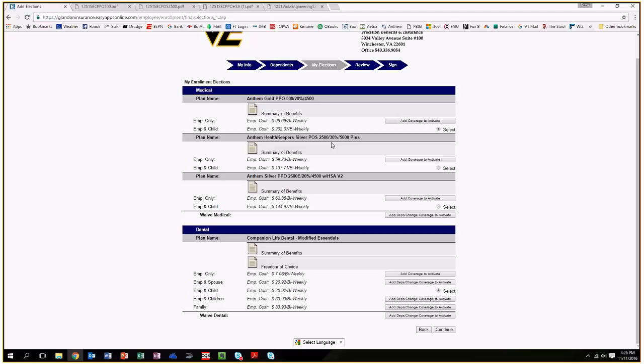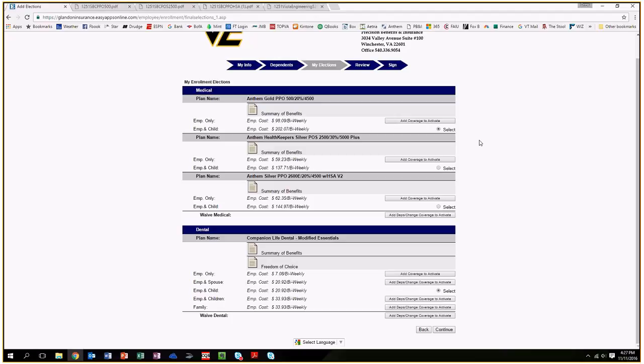Plan one is the Cadillac option of all the plans. It is a PPO plan which has the largest doctor's network and the lowest deductible of the plans we're offering at $500. It has co-pays and great prescription benefits. This plan is definitely tailored more towards older employees or employees who may have some medical issues or expensive prescriptions. They're going to want to probably choose plan one. On plan one, Viola, the company, is going to cover 50% of the employee's cost. They will not cover anything for dependent cost.